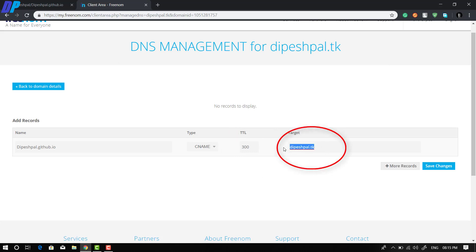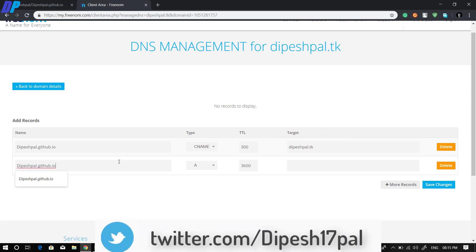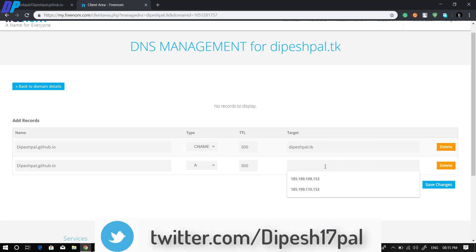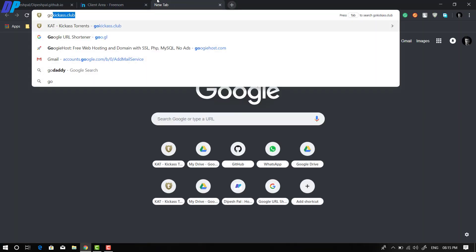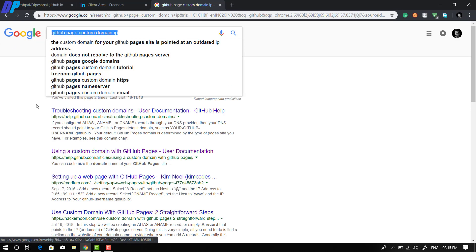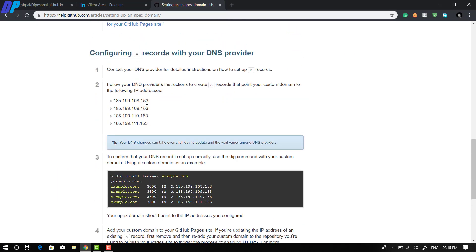Under the CNAME section, type your GitHub domain name and set the TTL to the minimum value, which is 300. Set your target as your custom domain. Then click 'More Records' and add an A record: enter your GitHub domain again, set the type to A, set TTL to 300, and add the target IP addresses. These IP addresses are GitHub's DNS IPs, which you can find from Google or the link in the description.